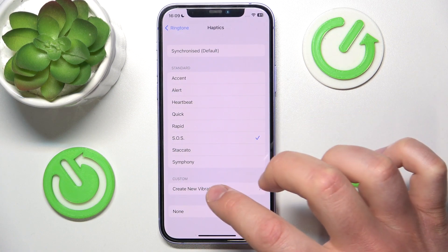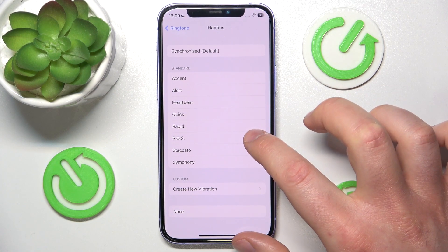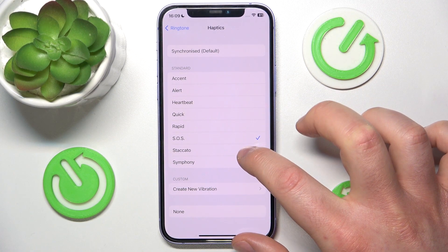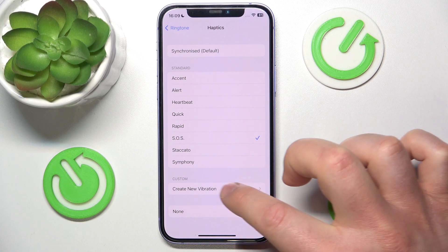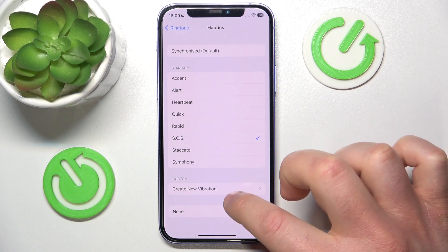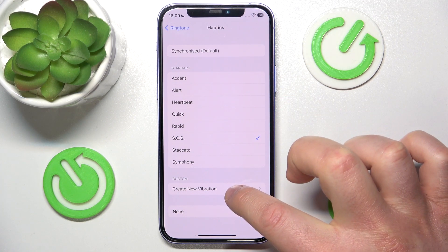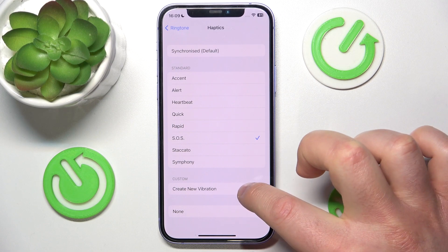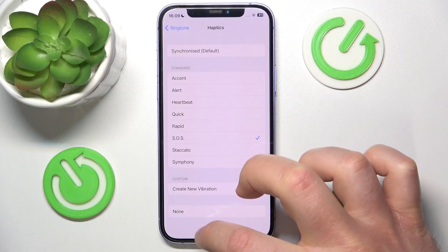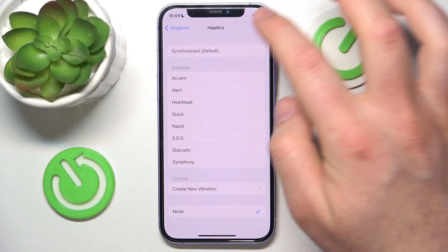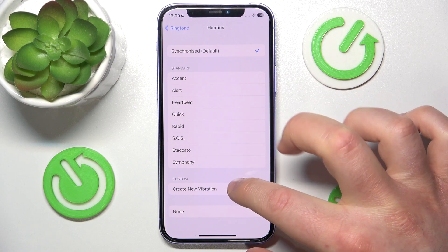There's also an SOS haptic pattern, and you can even create a new vibration for the haptics. You can also select None if you don't want to have any haptic.